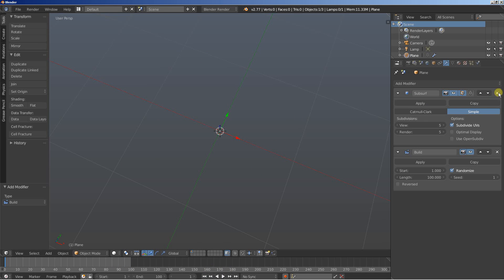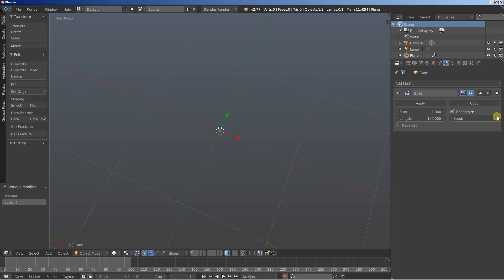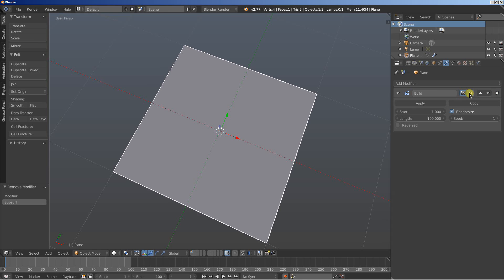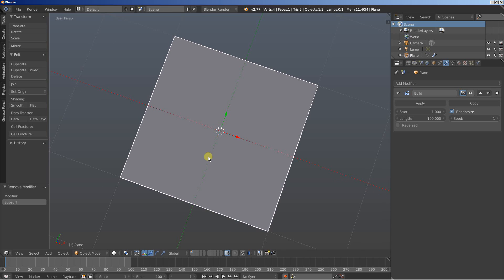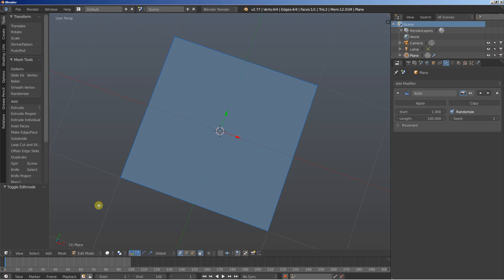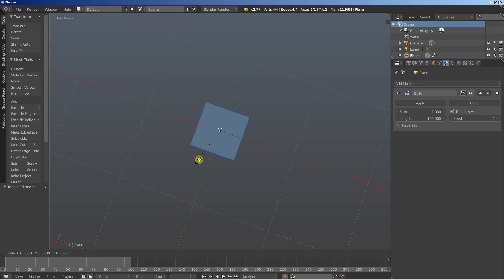I'll delete the Subsurf modifier and uncheck the visibility of the Build modifier for a while. In order to solve that problem, all we have to do is tell Blender how we actually want our planes to be distributed along the surface. I'll hit the Tab key, make this smaller, hit S, scale it down to 0.1.